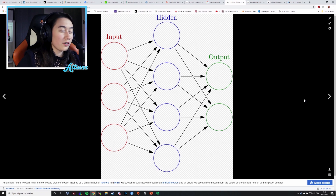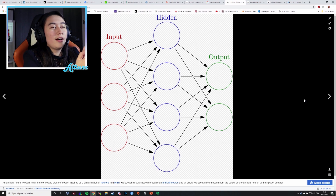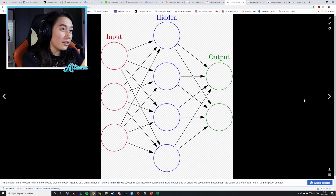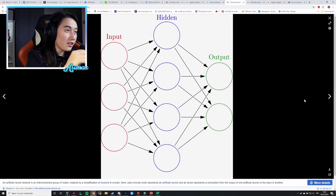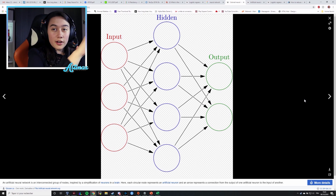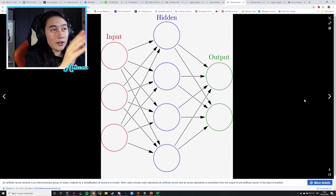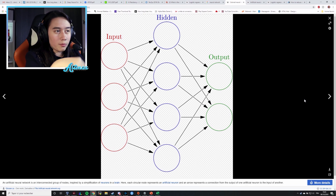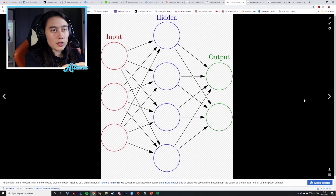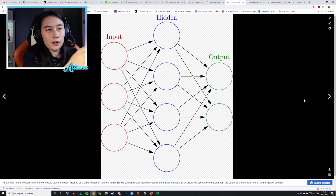Let's hop on to Google Images because they have some really nice pictures of it. This is a Wikipedia page, and if you look at this, you can see the input — all the little red circles — and then you have a layer in the middle with the blue circles, and then an output layer with the green circles.